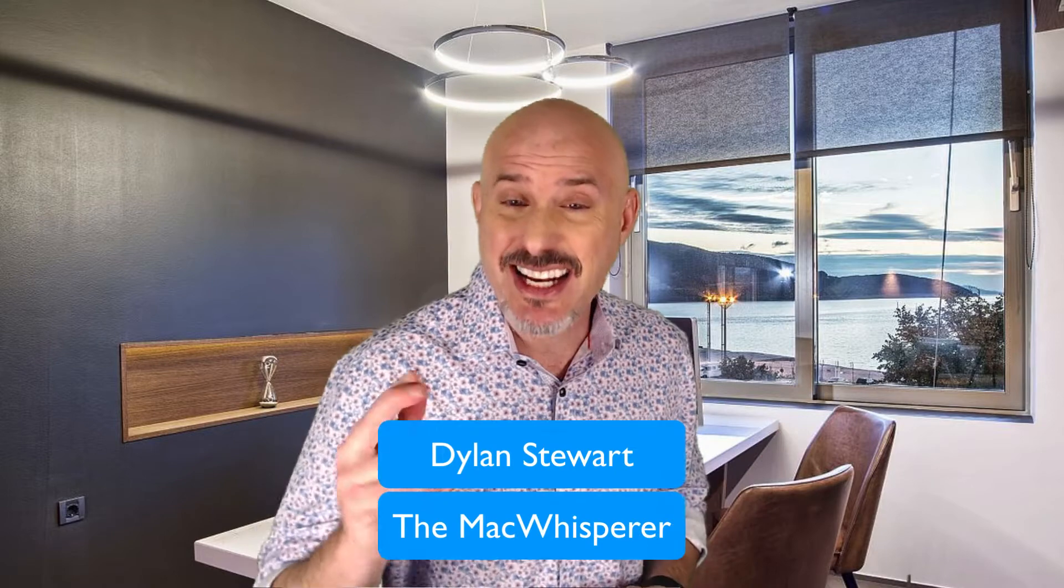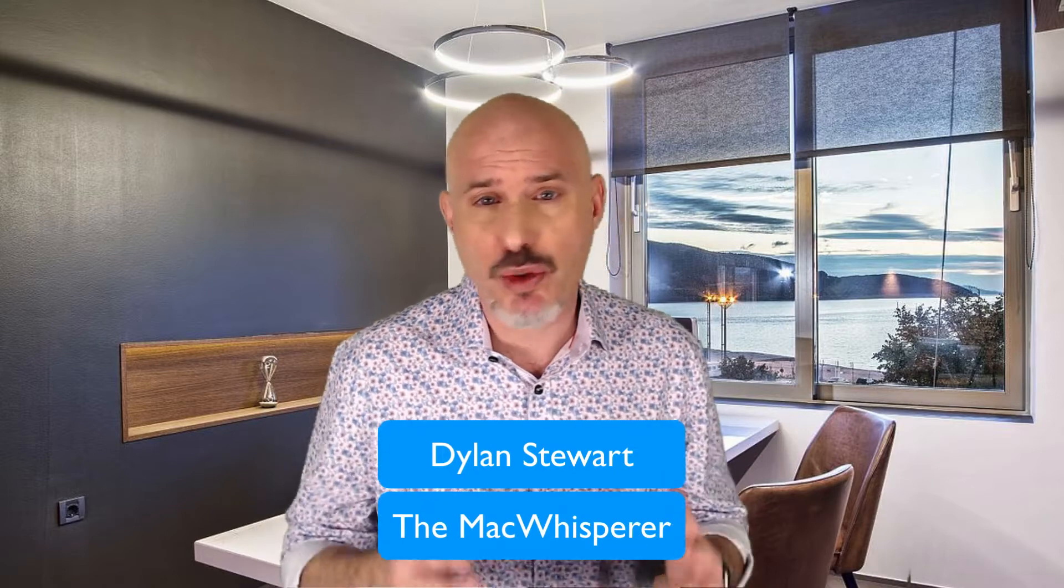Hey, everybody. Welcome back to the MacWhisperer Academy. I'm Dylan Stewart, the MacWhisperer. And in today's session, we're going to continue our conversation all about different cloud storage solutions. But today, we're going to focus on Dropbox.